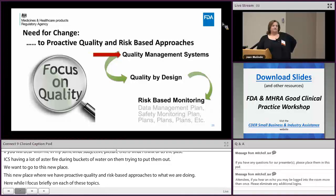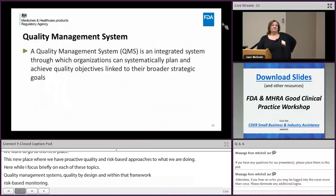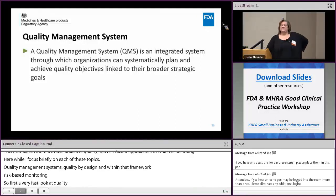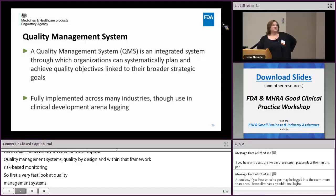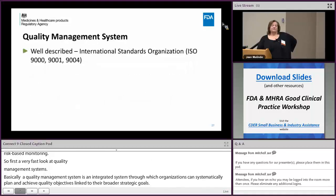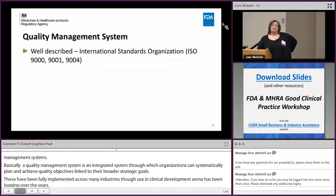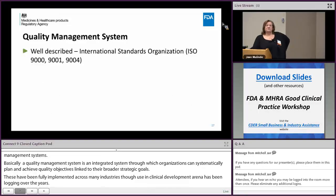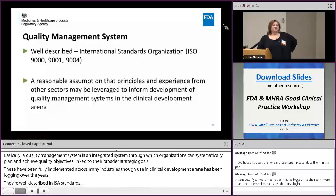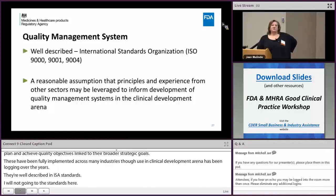A quality management system is an integrated system through which organizations can systematically plan and achieve quality objectives linked to their broader strategic goals. These have been fully implemented across many industries, though use in the clinical development area has sadly been lagging. They are well described in ISO standards. It seems a reasonable assumption that principles and experiences from other sectors may be leveraged to inform development of quality management systems in the clinical development area.